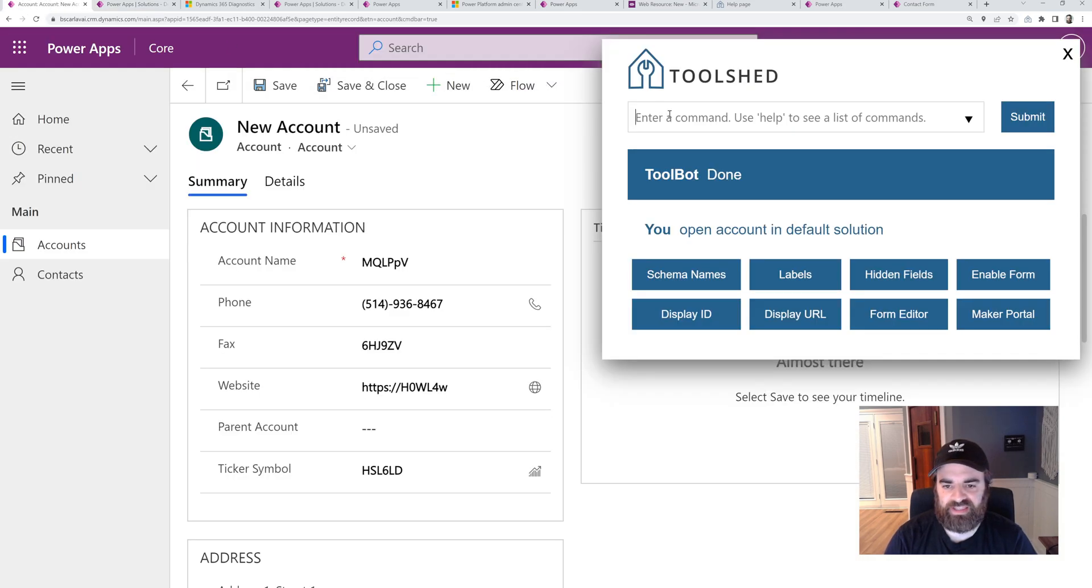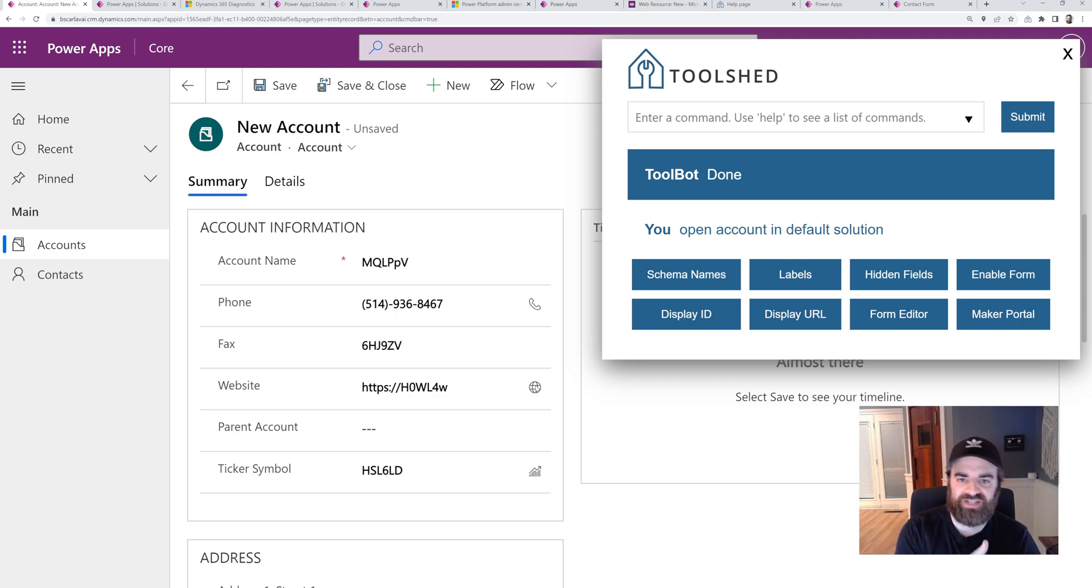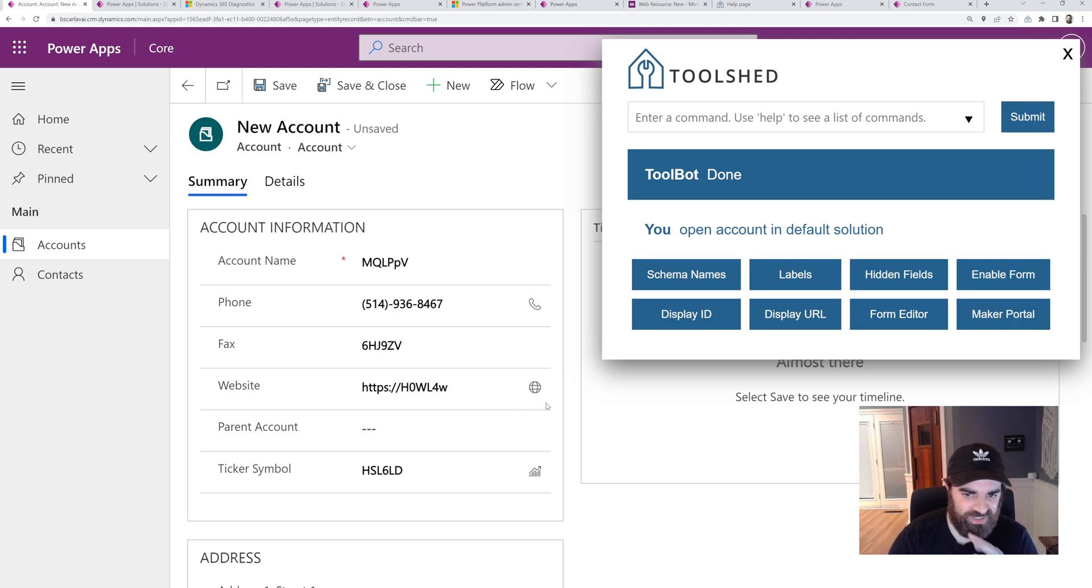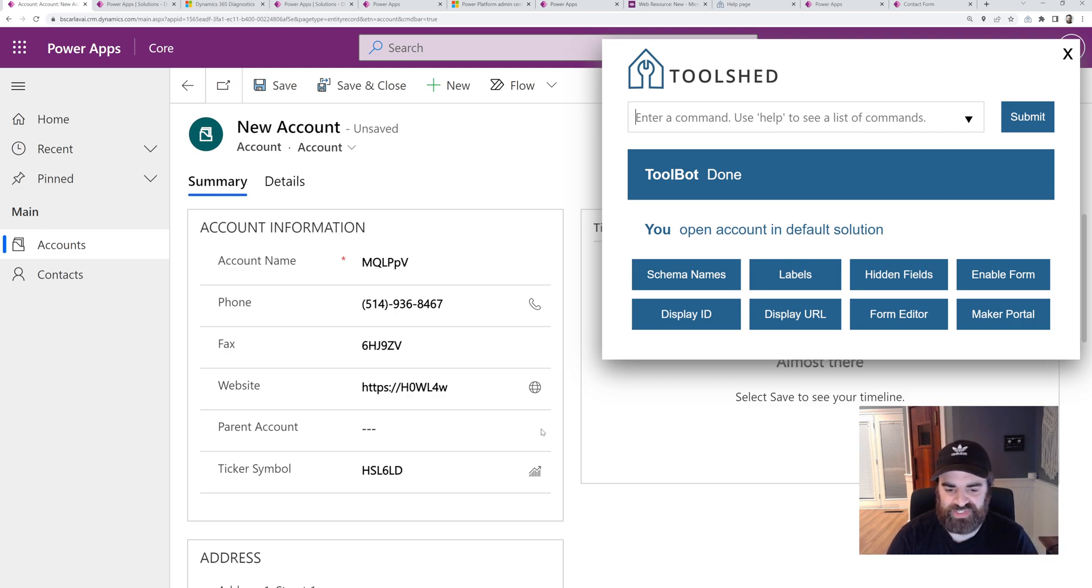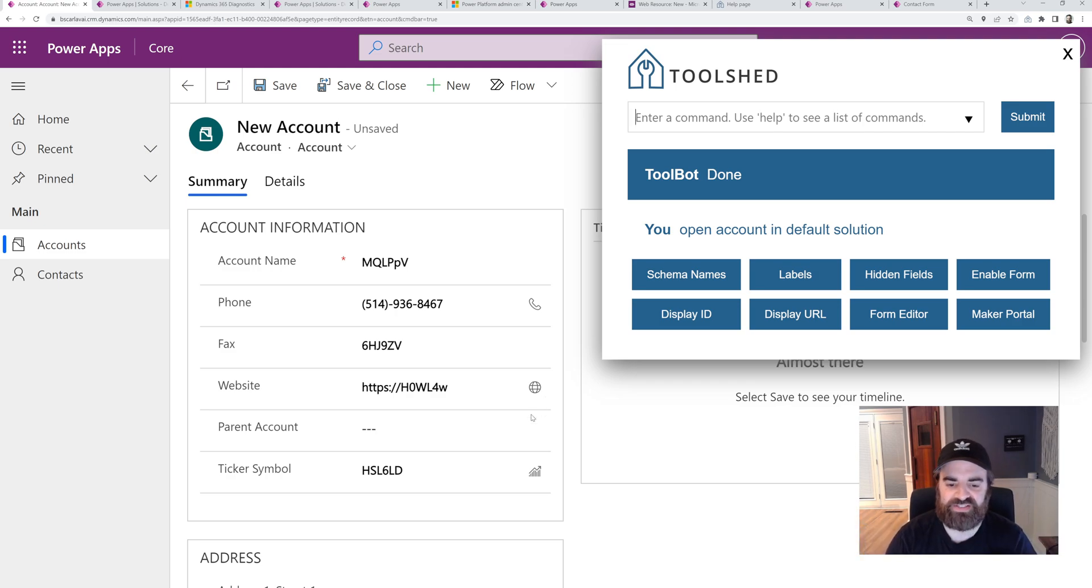And then similar, we can go in a specific solution. So if I want to go to account in my core solution, I can type that in. A lot of these are similar, just slight variations. I can go right to the flows in the maker portal. I can go to the specific solution. I can go to the full list of solutions. Default solution.